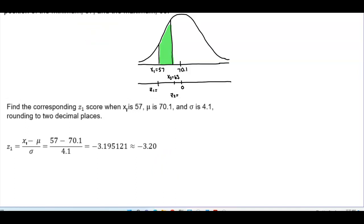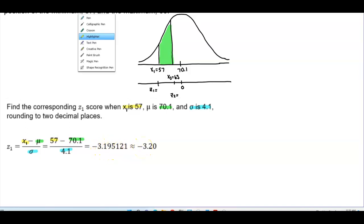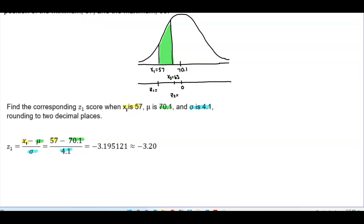So x1 is 57, the mean is 70.1, and the standard deviation is 4.1. Taking 57 minus 70.1 divided by 4.1, we get negative 3.195121. Rounding to two decimal places gives us negative 3.20. Therefore, z1 is equal to negative 3.20.